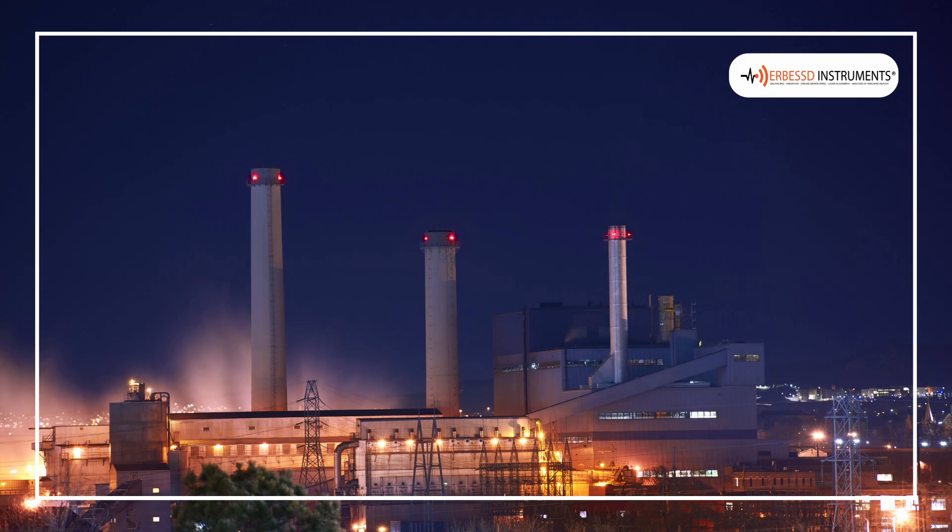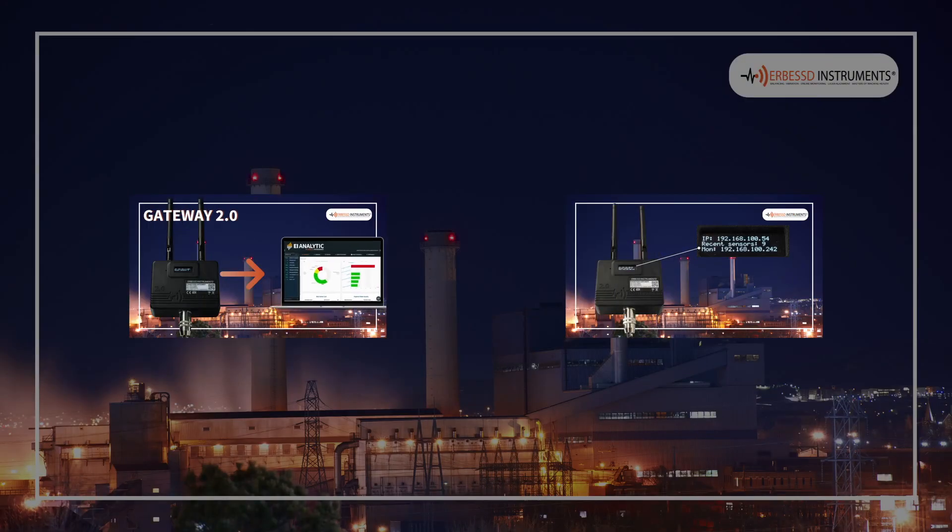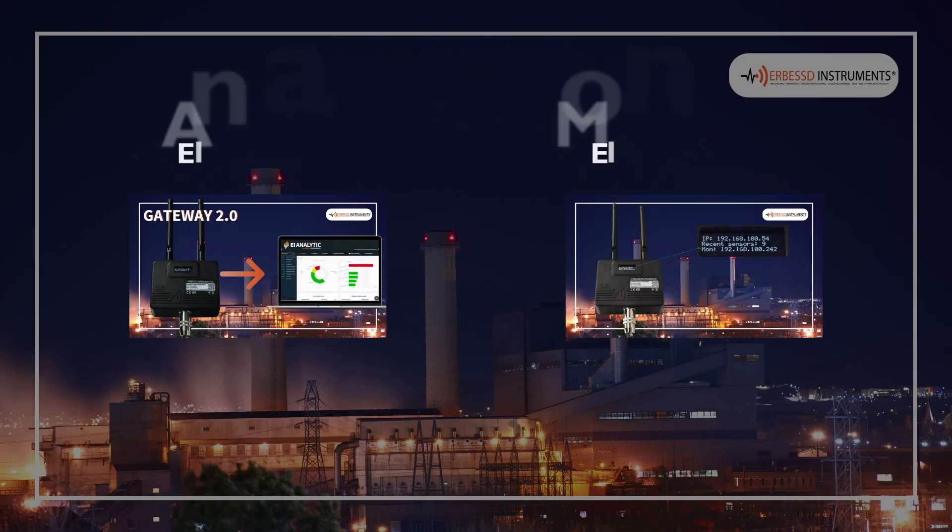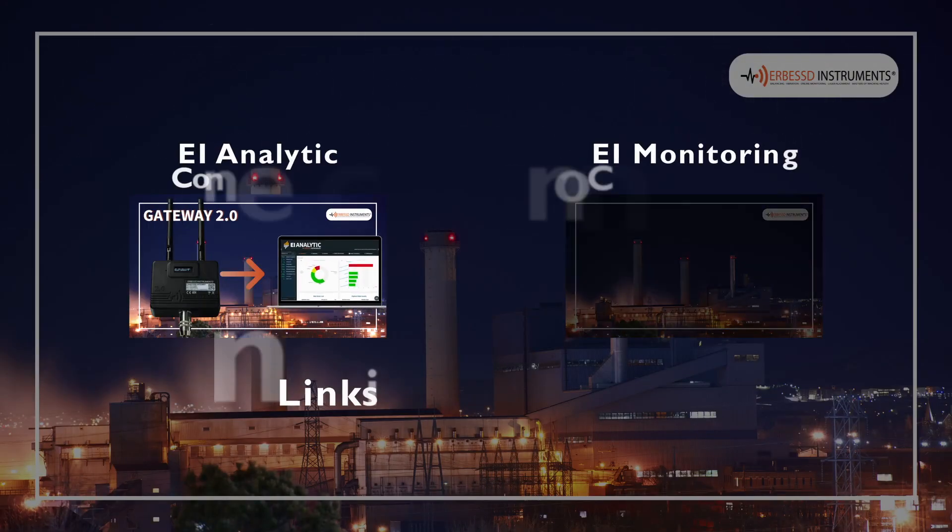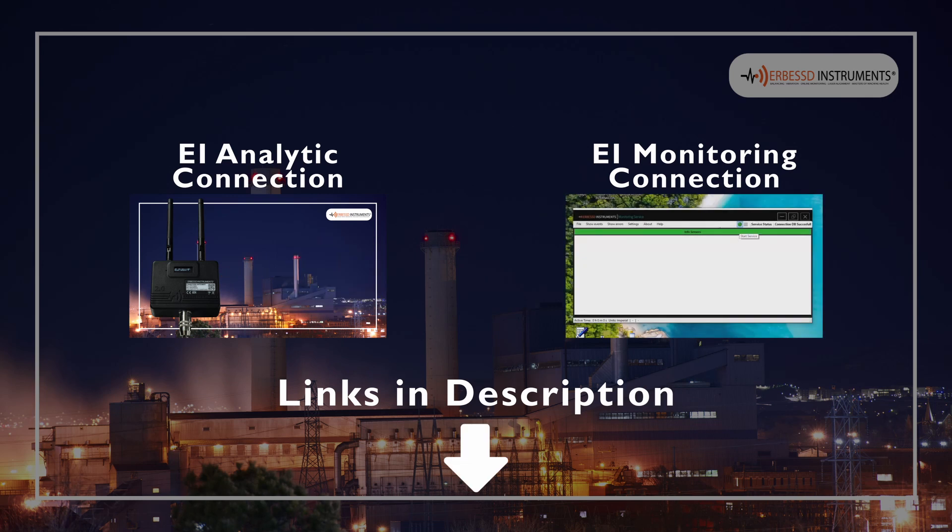If you have not yet configured your Gateway 2.0 to send data anywhere, in this video description you will find two tutorials which will help you to connect your gateway to EI Analytics or EI Monitoring.